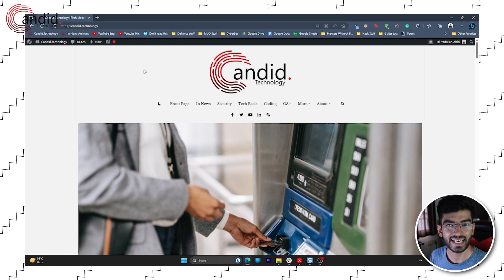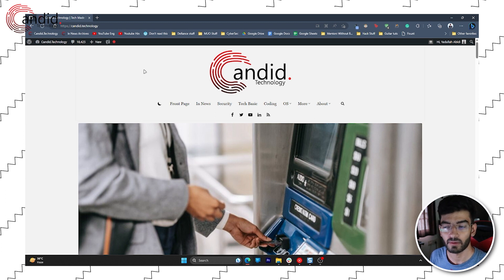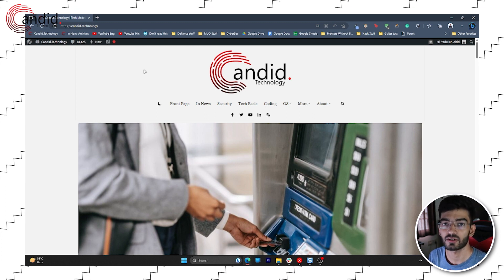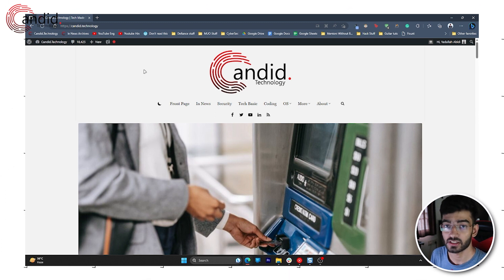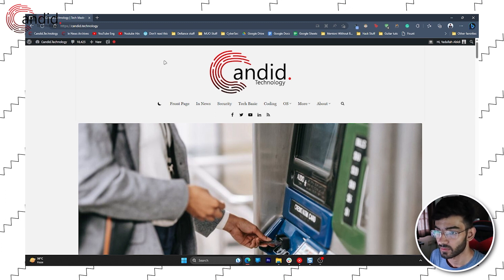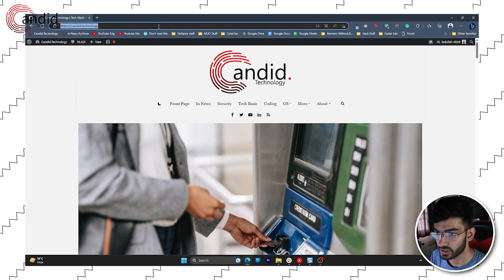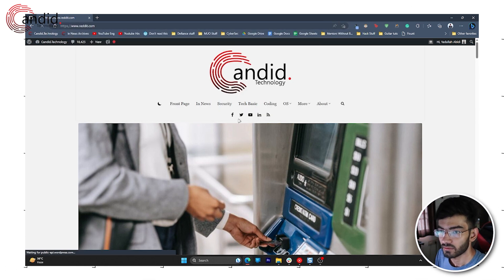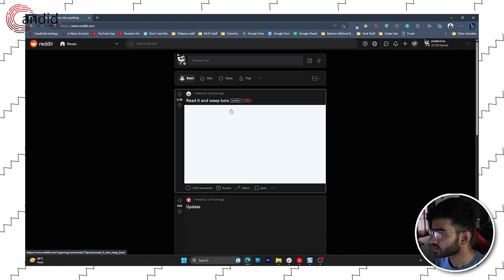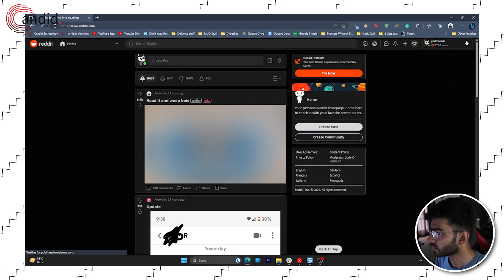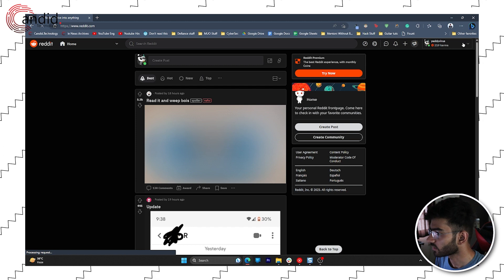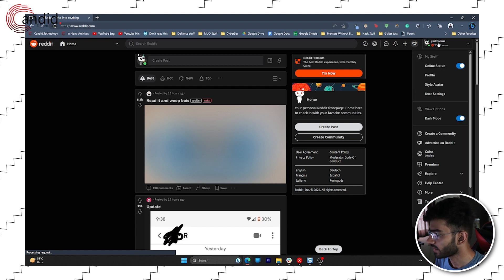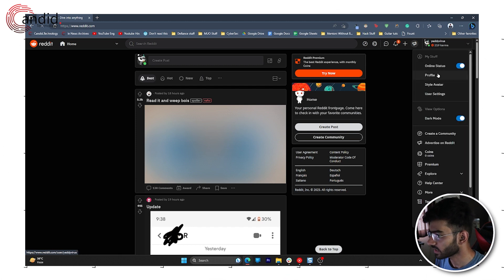If you're using Reddit on your computer, it's a slightly different story, but overall getting to a hidden post is still quite simple. All you have to do is open Reddit, wait for the page to open, click on your profile avatar, and then click Profile.